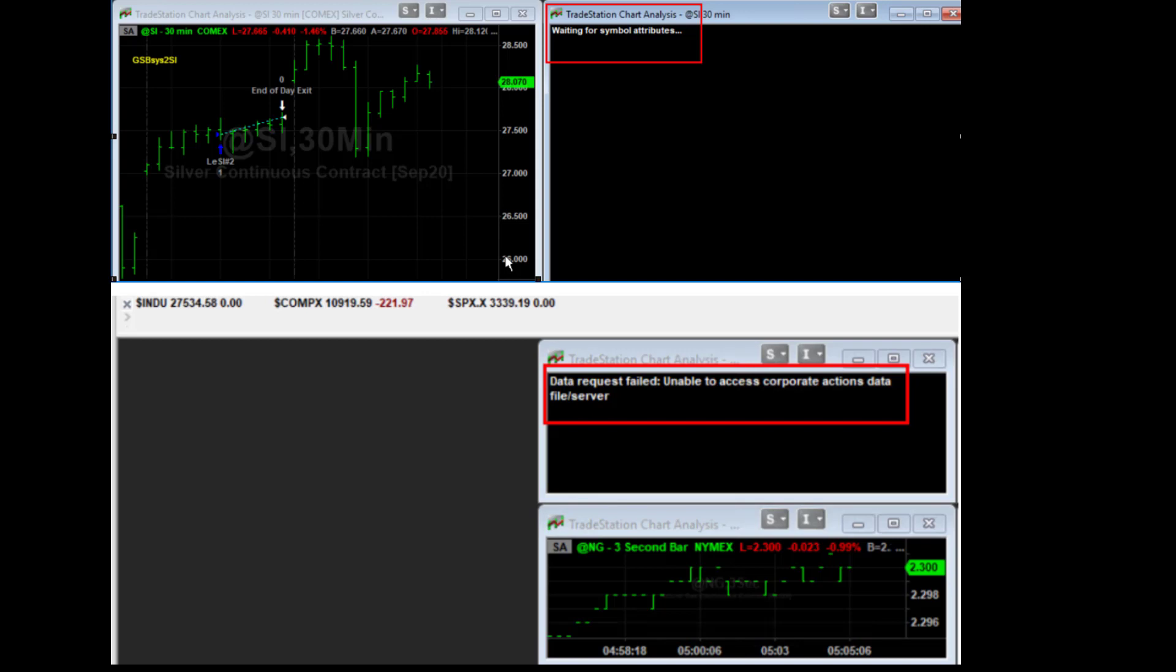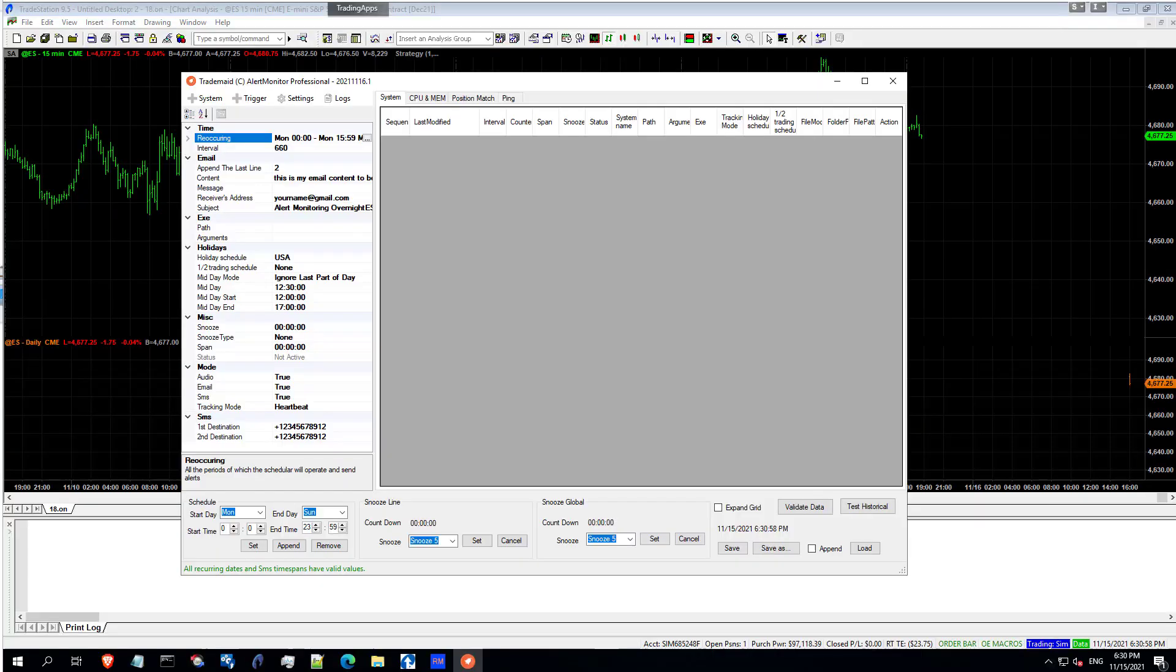AlertMon massively reduces the need for any human monitoring of your trading setup. I just once a day look at it and make sure it's okay as a quick visual. But pretty much anything that can go wrong is going to be sending me an alarm should that happen.